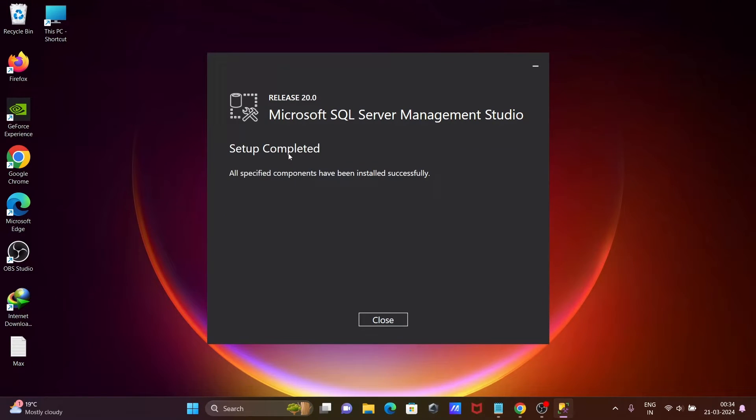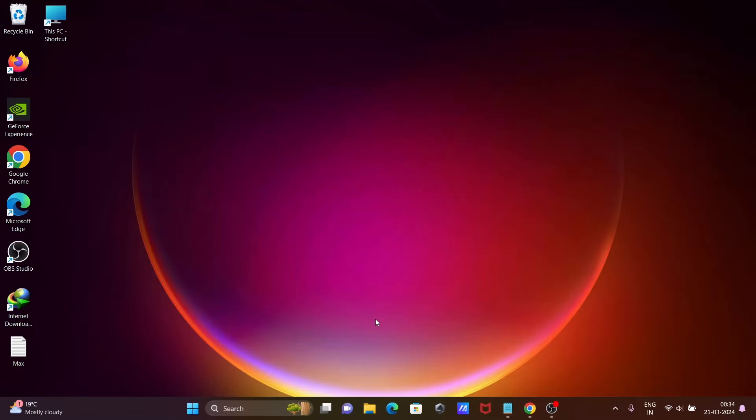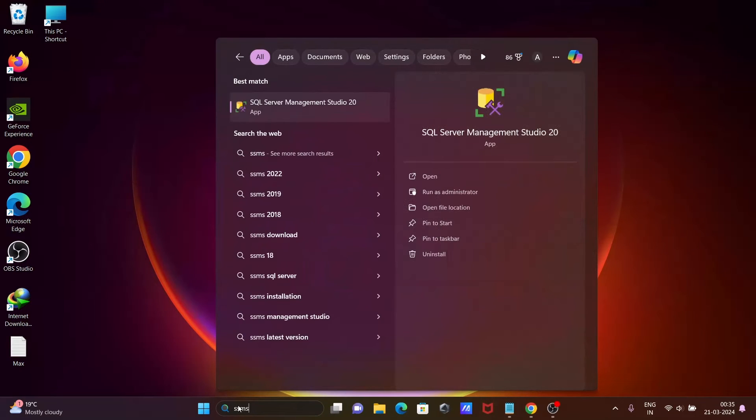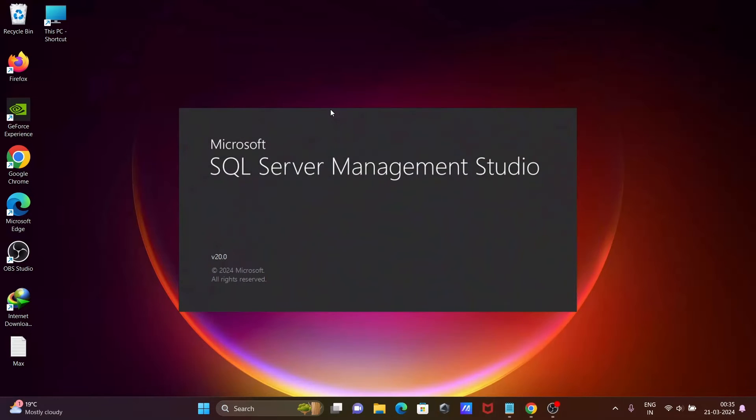Setup completed. Click on Close. The next thing is SSMS SQL Server Management Studio 20 Open. Here you can see this option. Let's click on Connect.